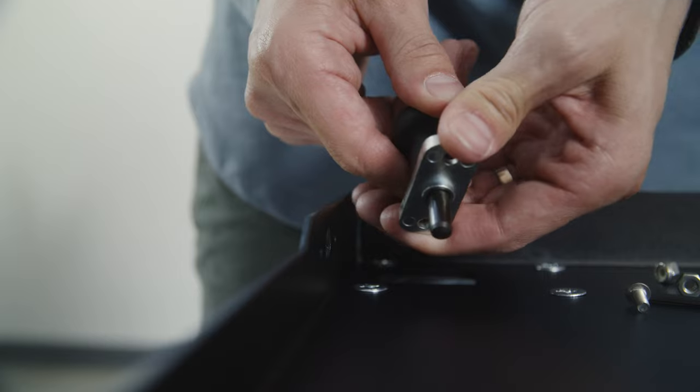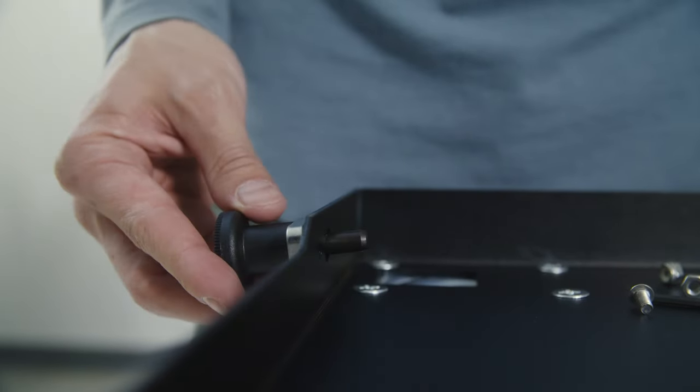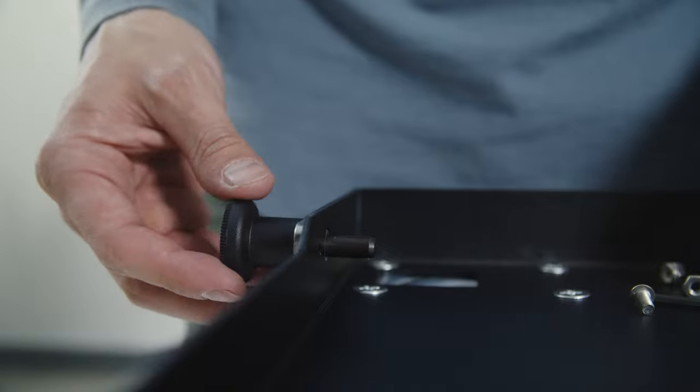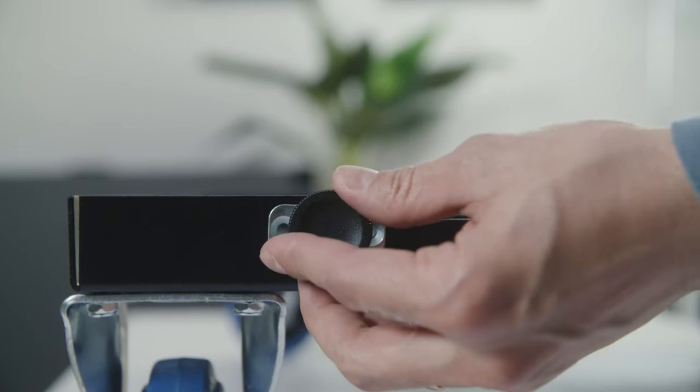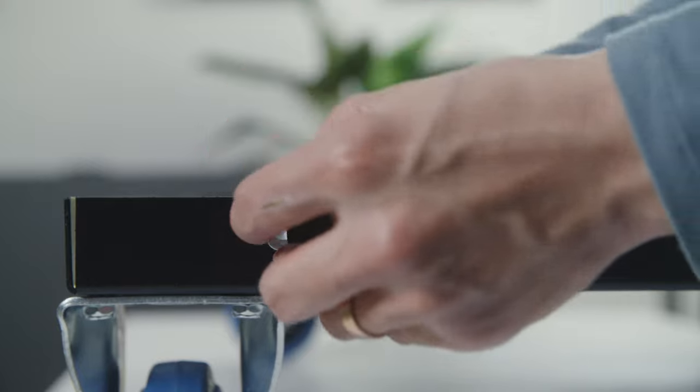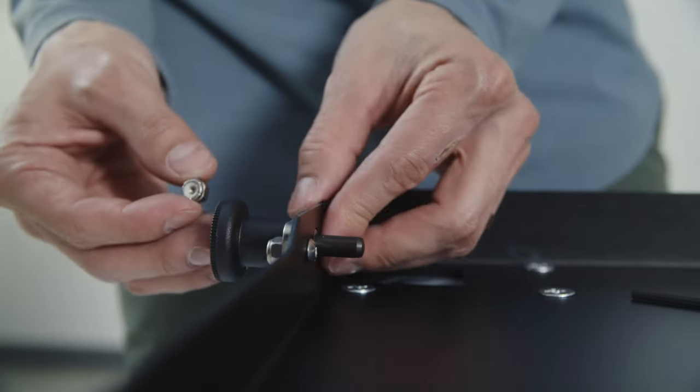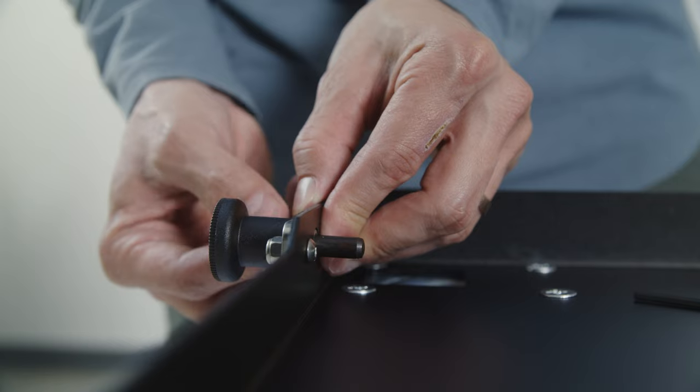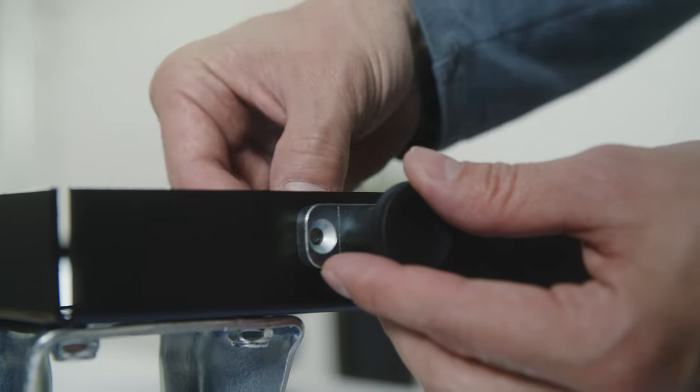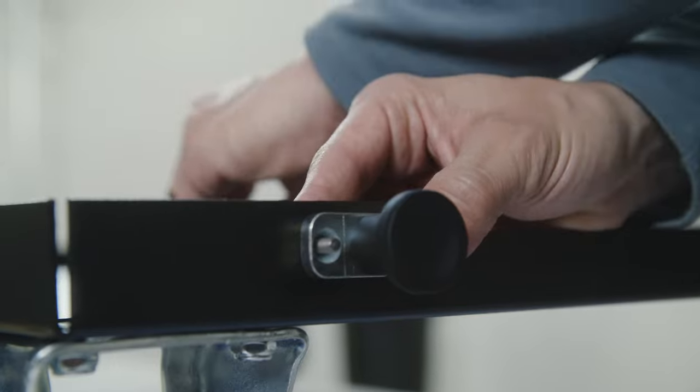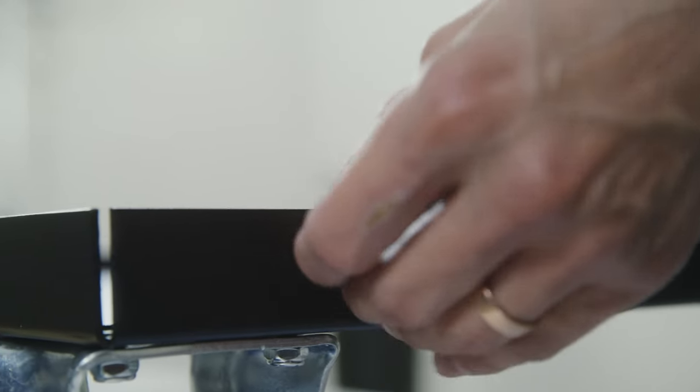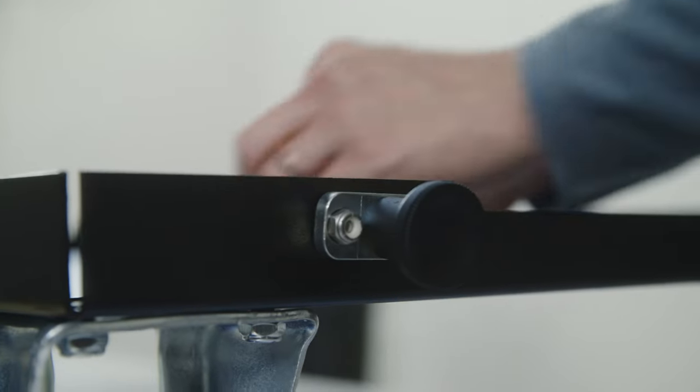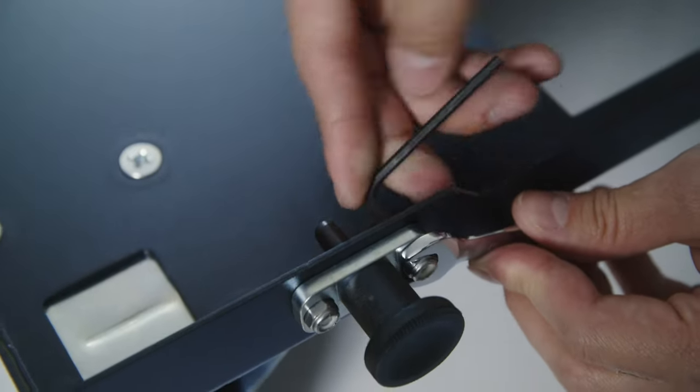Grab your plunger and then two of the 10-32 bolts and nylon nuts. You'll see you want the pin to go into the pan itself. There's dedicated holes specifically for these. Grab your 10-32 bolt and put it through the pan from the inside going outward through the plunger, and then grab the nylon nut and secure that from the outside on the plunger. Once these are secured, you'll do this on the opposing side as well.